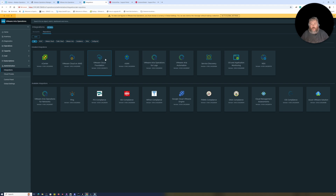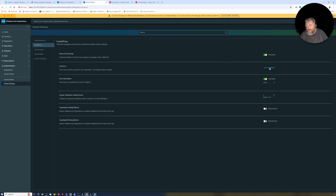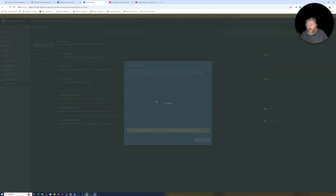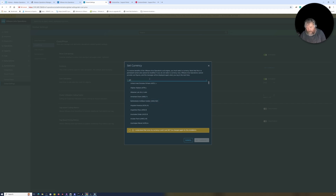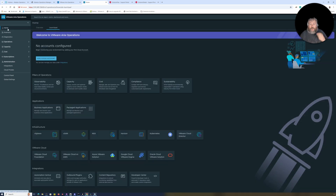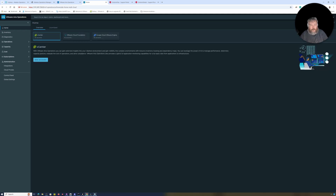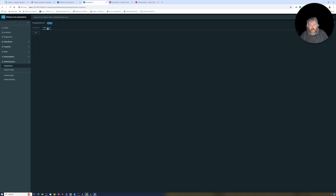We're going to log in now. There's a currency which needs setting — I'll click Go to Global Settings and set the currency to Pounds Sterling, GBP. Currency set. Some of the dashboards are now deprecated, so I'm going back to Home.